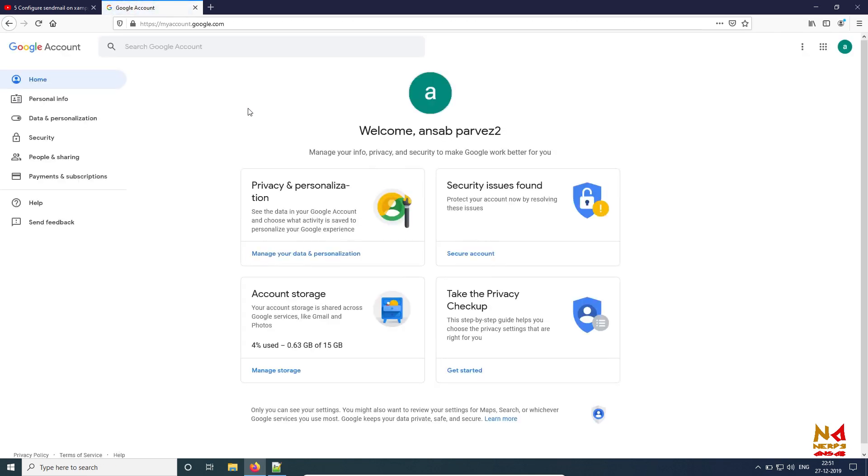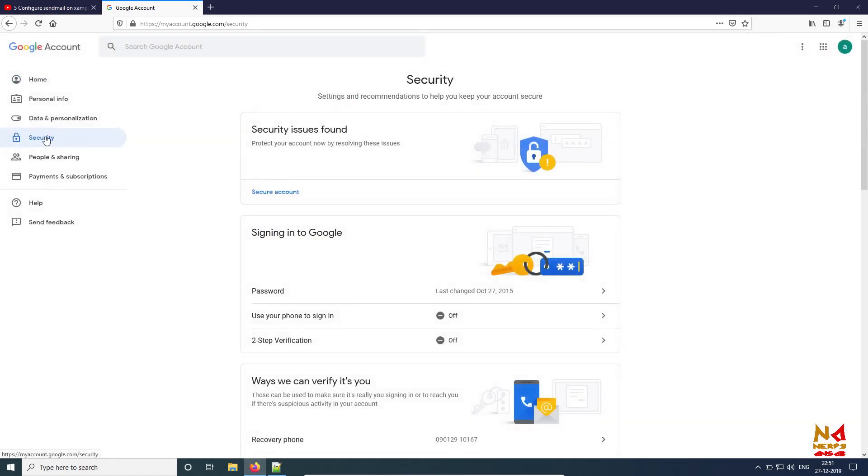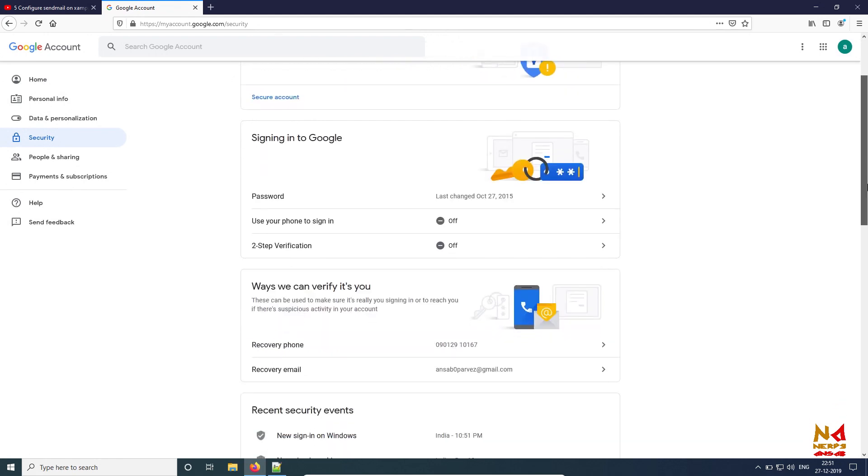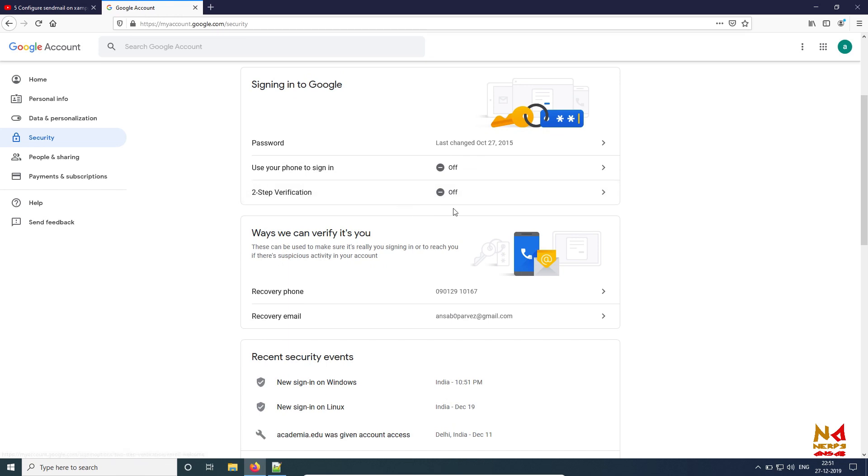Now you can see from this tab you have to go to the Security option. After the Security option, you need to create application password. But there is a condition: first you have to enable two-step verification, then only you can generate application password.